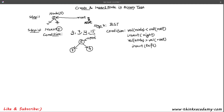Now let's see where 12 will be inserted. 12 is first compared with the root node — 12 has a value greater than 5, so it will be inserted in the right part of the tree. But it is observed that the right part of the tree, which we access using root.right, already has an element stored in it — 7 is already there.